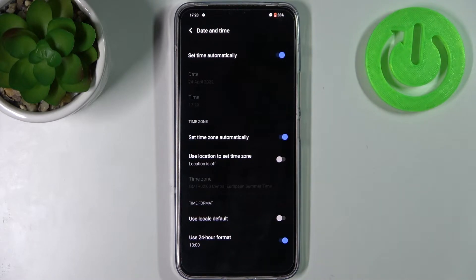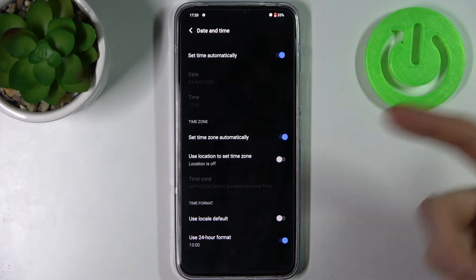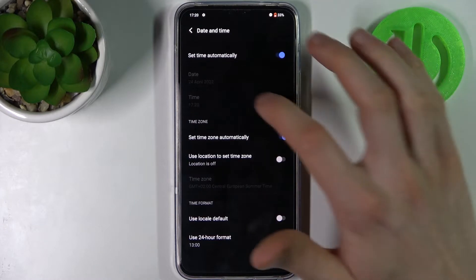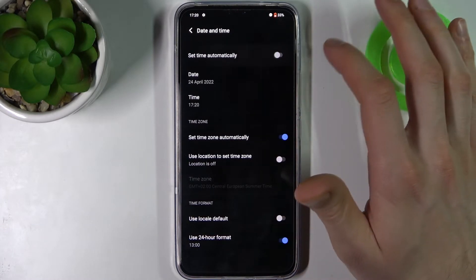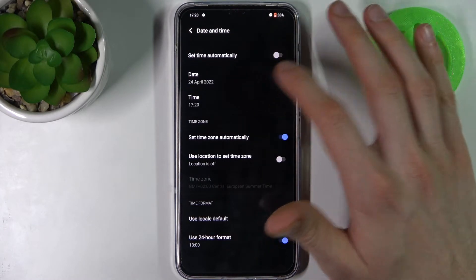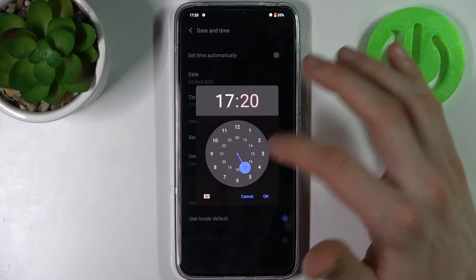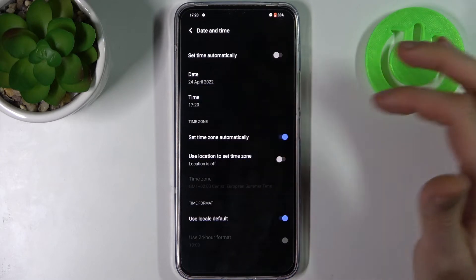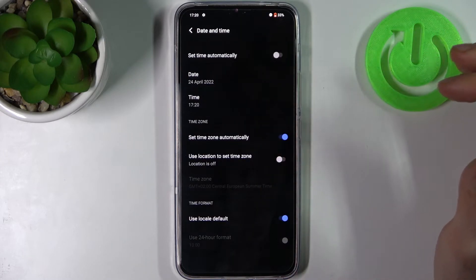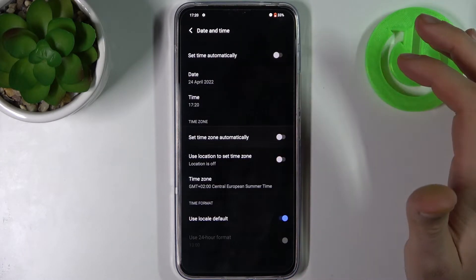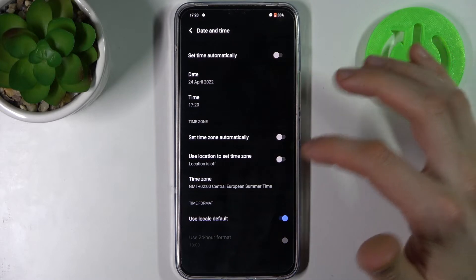If you want to set up your date and time manually, firstly disable the feature 'Set time manually.' Here you can set up your date, and here you can set up your time.